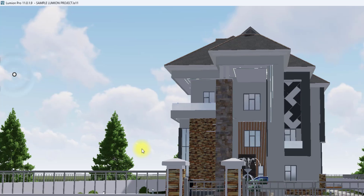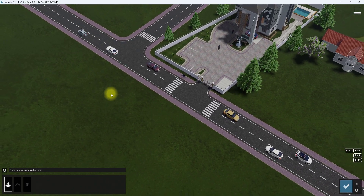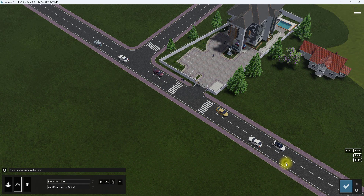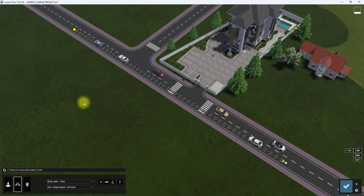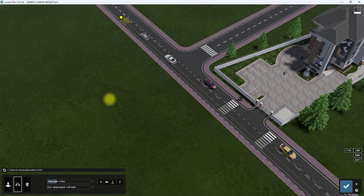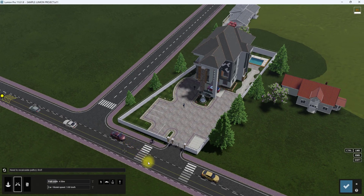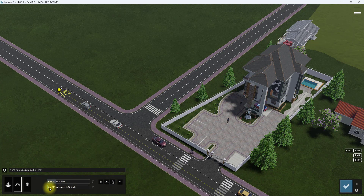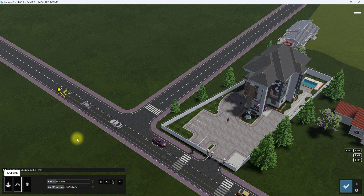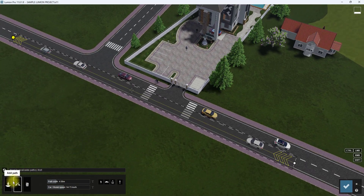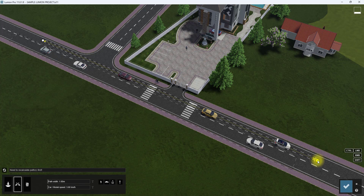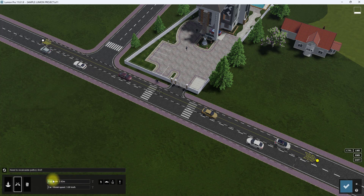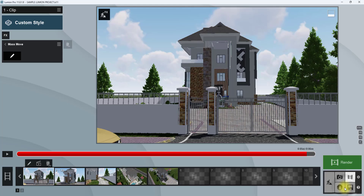We're going to draw a path, and this path is where the movement will be affected — objects on this path will be affected by this setting. We'll create the path by clicking and clicking again. Now the path is created; we're going to increase the width of the path. As you can see, the path is moving in this direction, so all objects here — especially vehicles — will be moving in this direction repeatedly. We'll increase the speed to about 50 kilometers per hour, then draw a path on the opposite lane by clicking 'Add Path', clicking here, then here. All these cars will be affected. We'll increase the width and speed, then click finish.